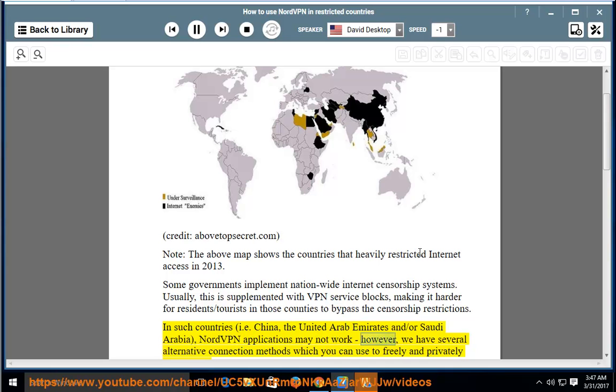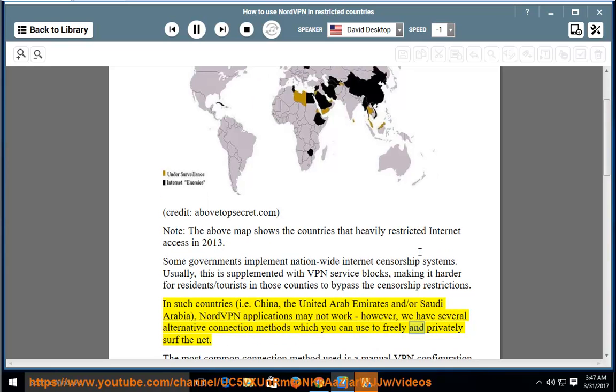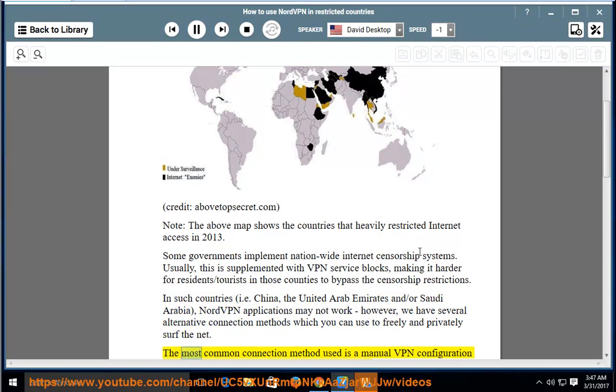However, we have several alternative connection methods which you can use to freely and privately surf the net. The most common connection method used is a manual VPN configuration.